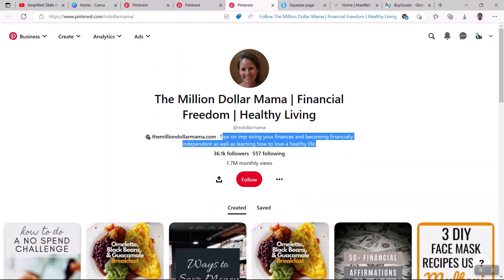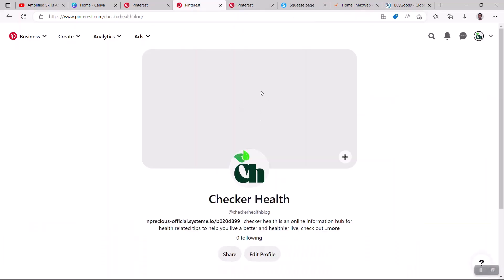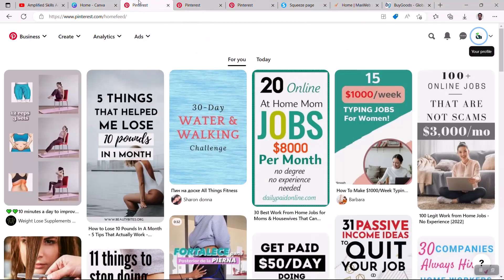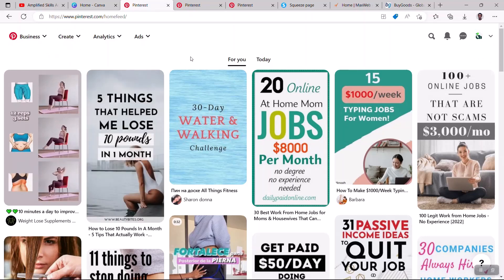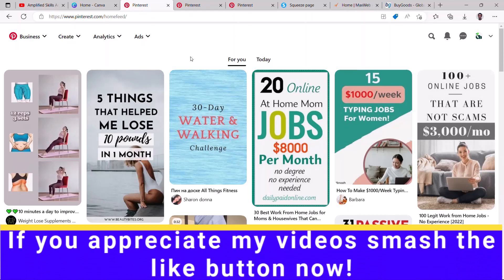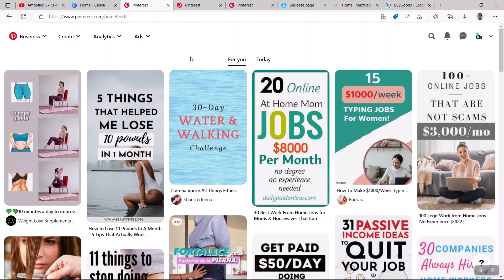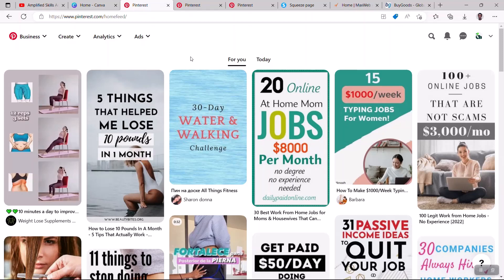Also ensure you add a banner image to your Pinterest profile - you can create that in Canva. Now go back to the Pinterest home feed. As a beginner, you'll want to do some spying to see what your competition is doing, so you know what kind of content to create to drive traffic from Pinterest to your landing page and convert that traffic into leads and sales.